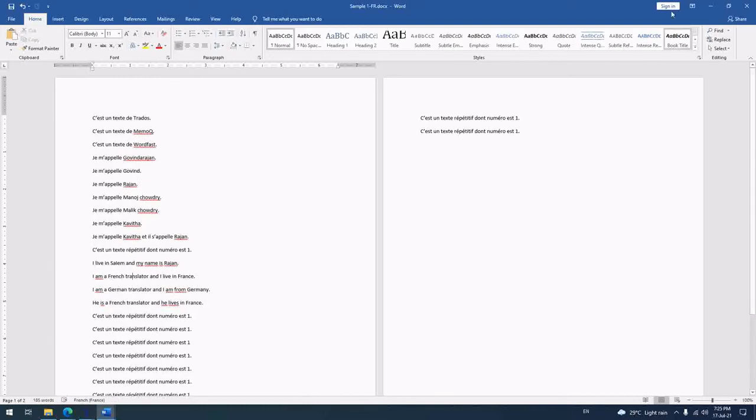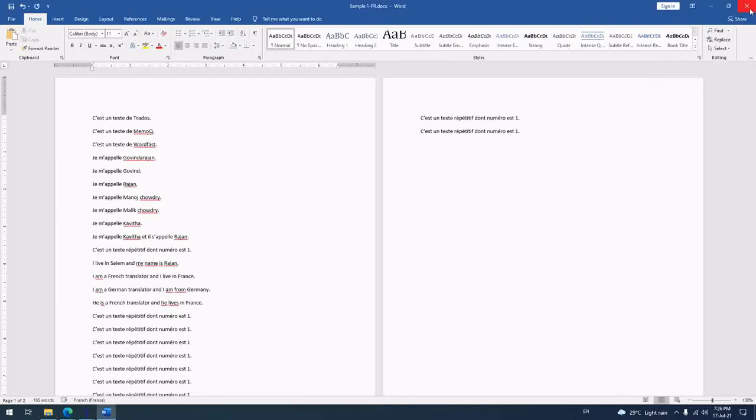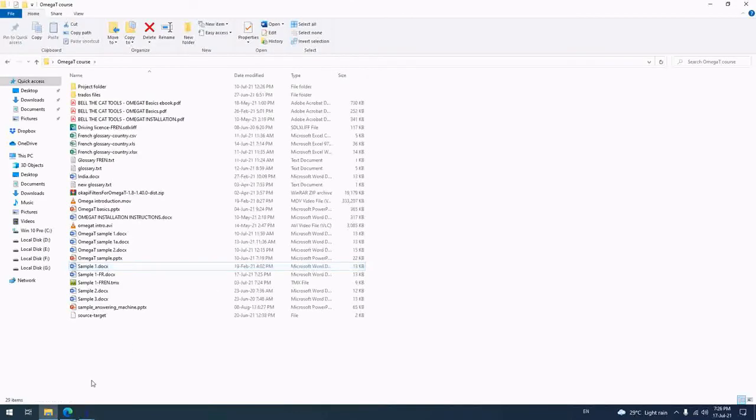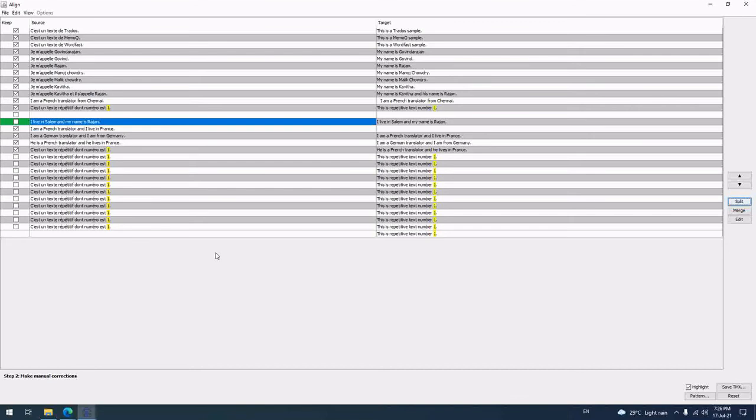So if you have separate source and target file with equal content - this is French file, this is English file - like that you have to do. If you have a bilingual file, you have to create separate source and target file. Suppose you have got a bilingual Word file, you create a separate Word file with only source, then create another file with only target. Excel is better for alignment.